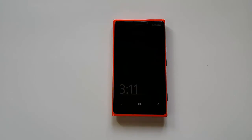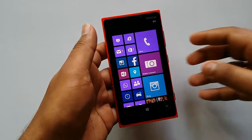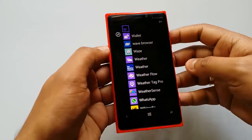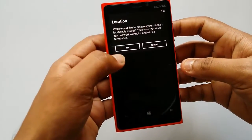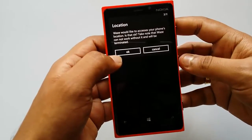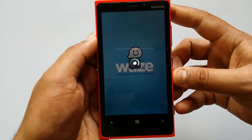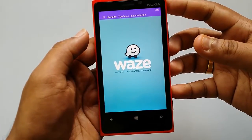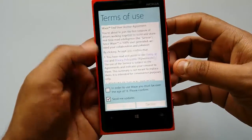We have installed Waze on our Lumia 920, so let's see the features. Opening Waze for the first time, it asks to access your phone's location — tap OK. It's setting up for first-time use and downloading the language pack.